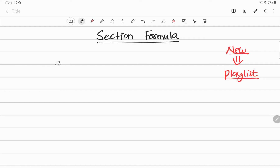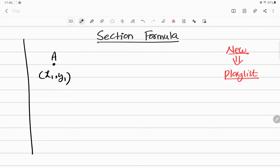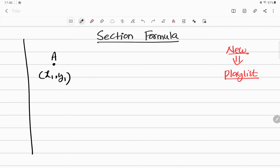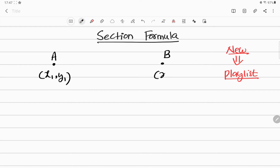The section formula works like this. For example, there is a point here — let me name this point as A, having coordinates x1 comma y1. You know this coordinate system: the y-axis and x-axis — this point can be anywhere. Similarly, let me consider one more point B, and the coordinates of this point B are x2 and y2.